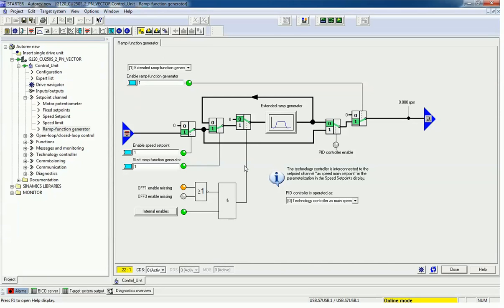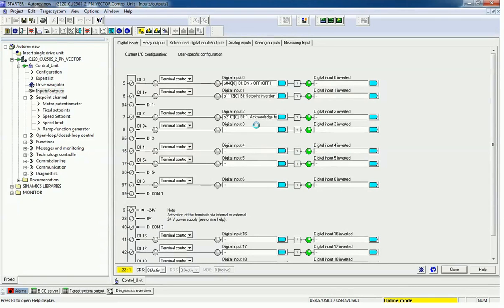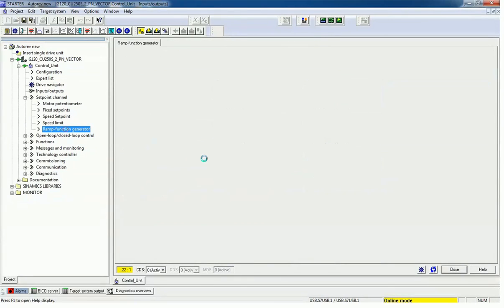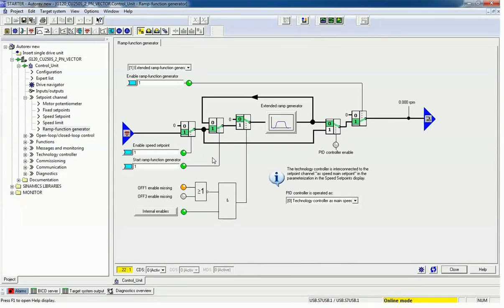As per our previous video, we first did commissioning in Starter software for the G120 AC drive, then configured input and output to enable the drive, setpoint inversion, and fault acknowledgement. From the setpoint channel we will get the option for the ramp function generator.